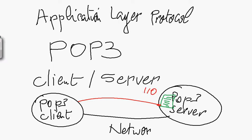So POP3 is a protocol. POP3 service is a protocol which uses default ports 110.